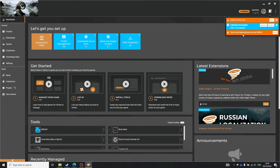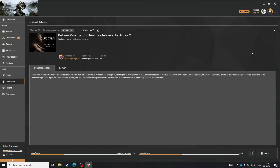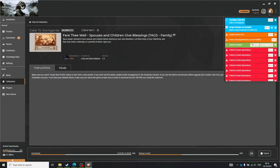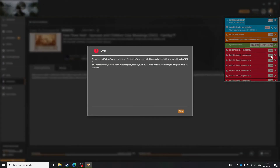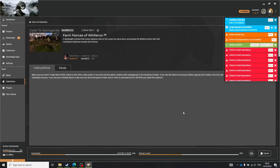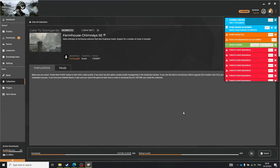You might also experience 'fail to install dependency' errors. These errors are really annoying and might be caused by server issues, your firewall, or Vortex putting a limit on how many files you can download in a day. The good news is that even though they look scary, and you might have like 20 of them, these files should install on their own at the end of the installation — so just let it continue.